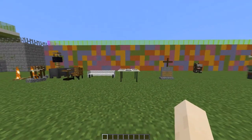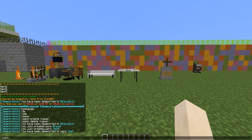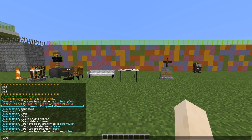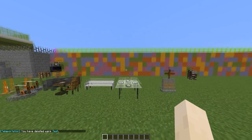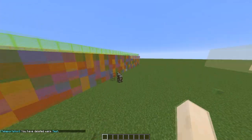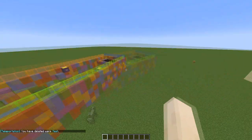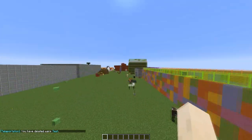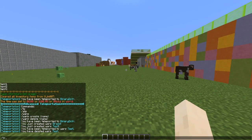You can also remove warps by doing 'warp remove' — or actually 'warp delete' — then the name, like 'test', and that deletes the warp. It's a very cool plugin.